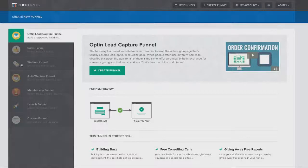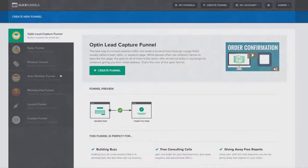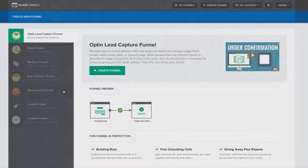You're also going to be able to set up webinars or automated webinar funnels. There's no longer need to have expensive automated webinar software because ClickFunnels will do it all for you. If you want to create a membership site, the membership site funnel will be unlocking in about a week from now and you'll be able to create the most amazing, beautiful membership sites that you can use and manage and control right here inside of ClickFunnels.